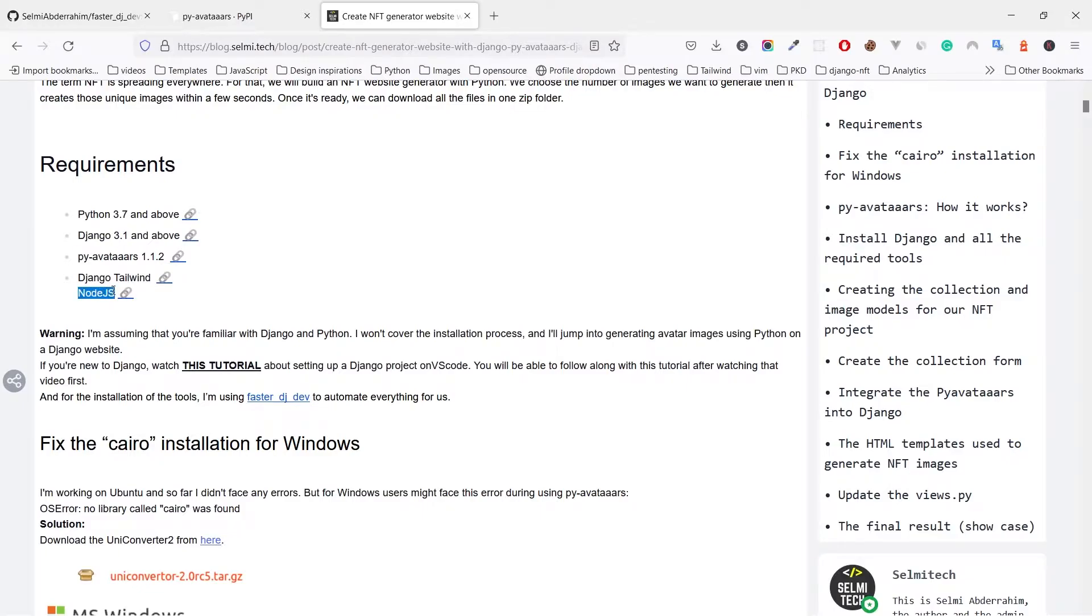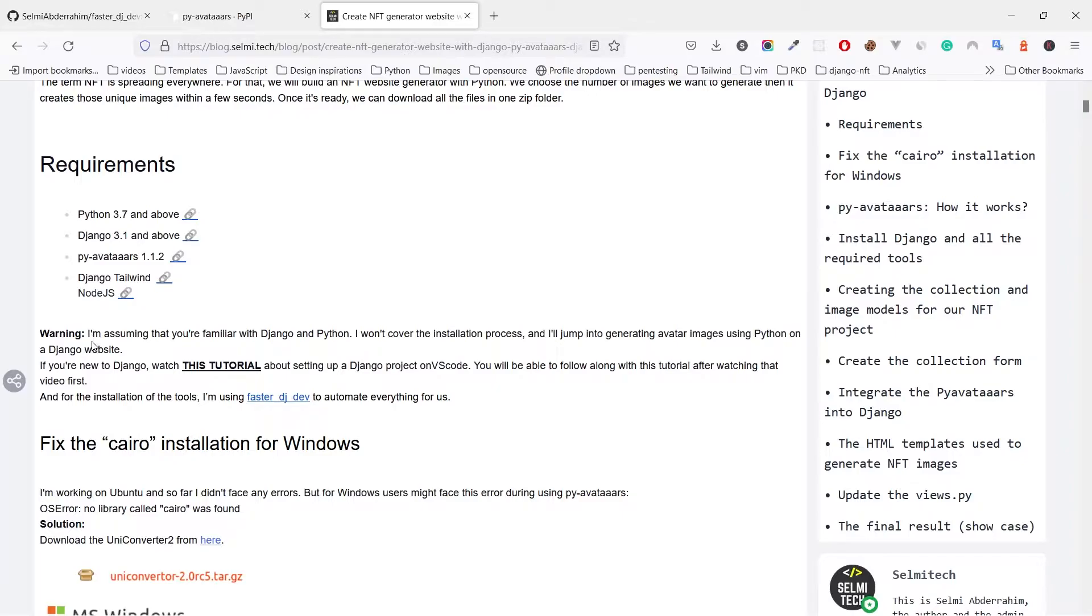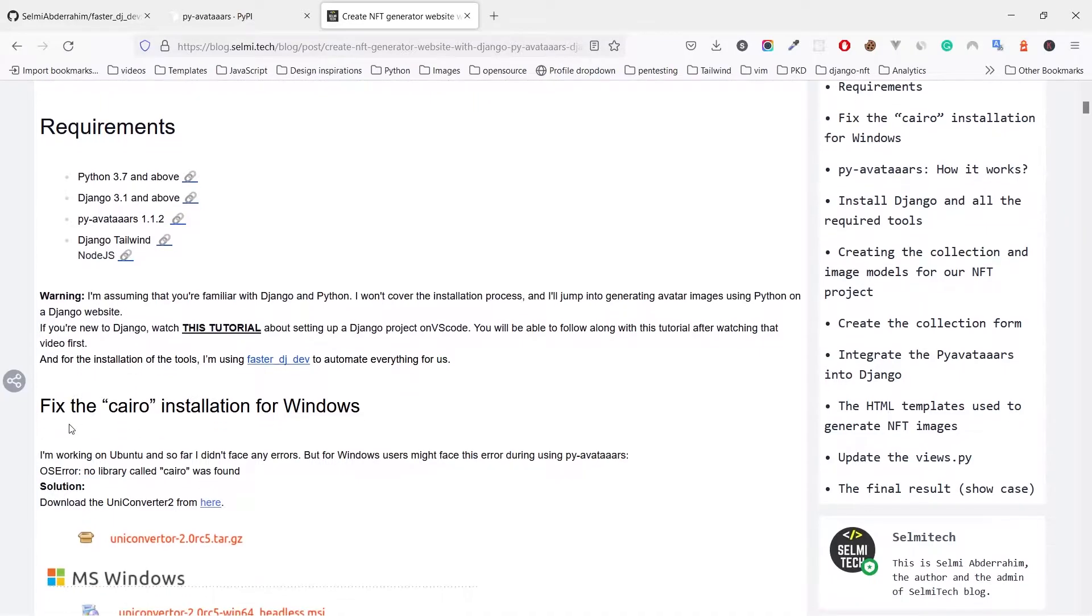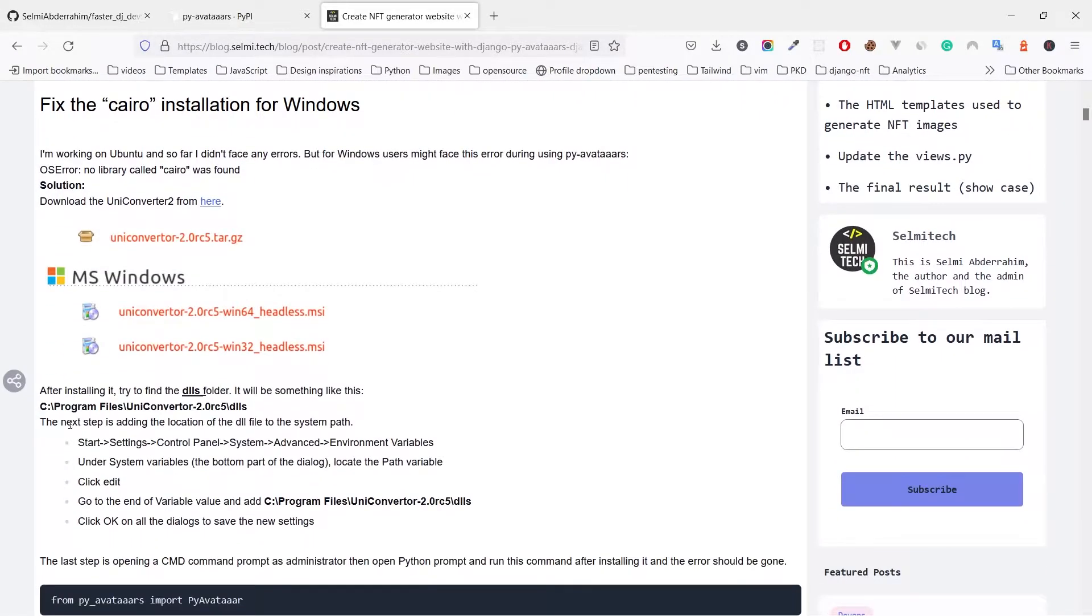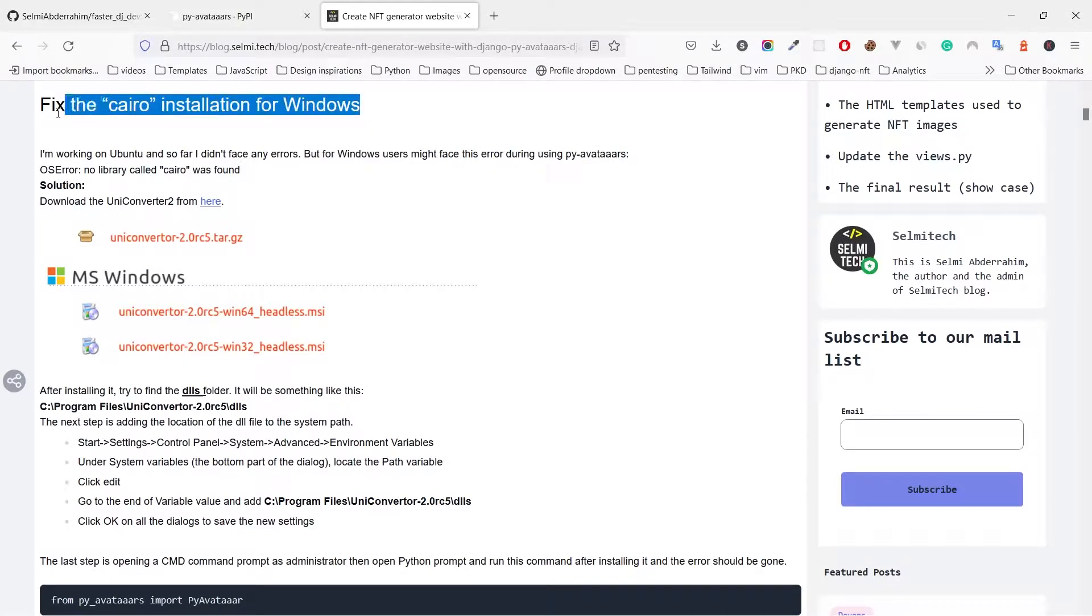We will be using Tailwind CSS for the front end which requires Node.js, so make sure to install it. For that we are using the Django Tailwind package, and I want to mention that in case you faced any kind of installation problem related to the tools we are using.